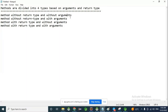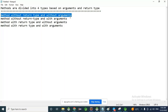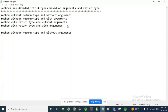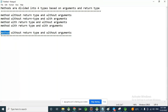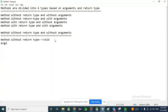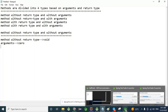Method without return type means nothing is returned to the caller — simply keep it as void. Without arguments means you pass zero arguments. Any questions? No.